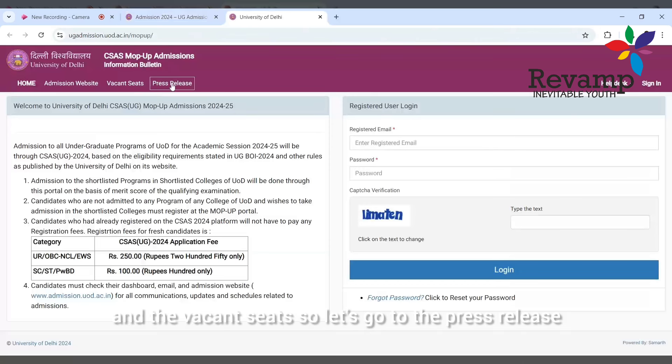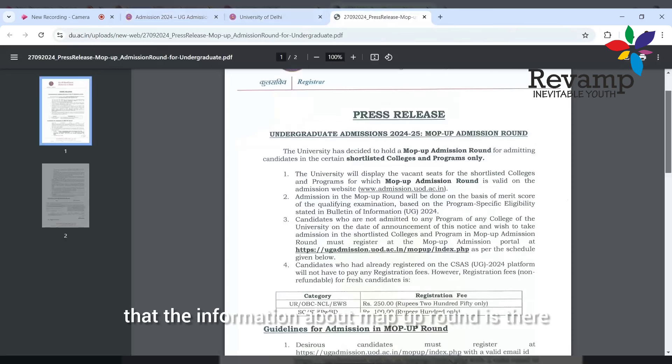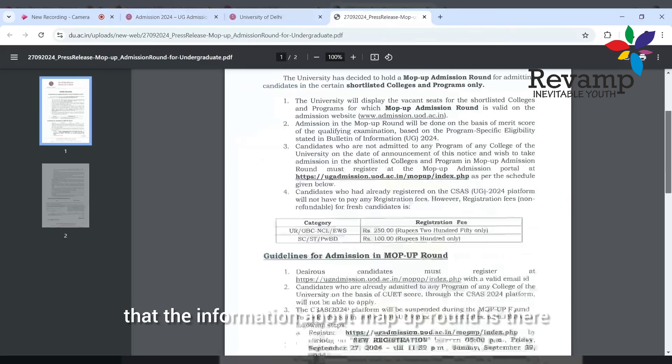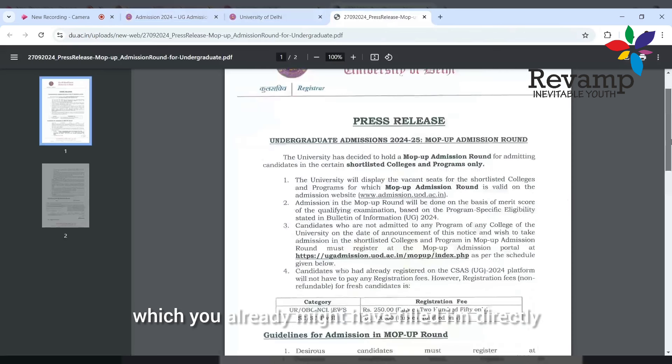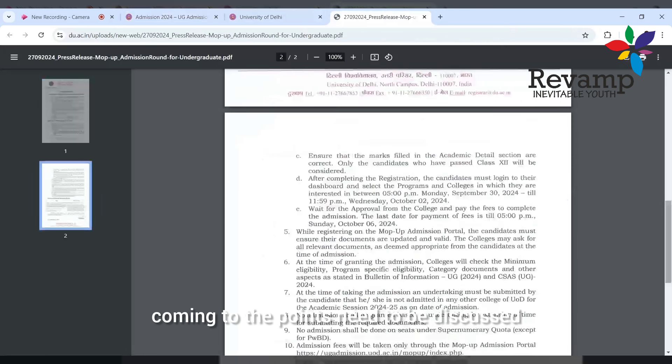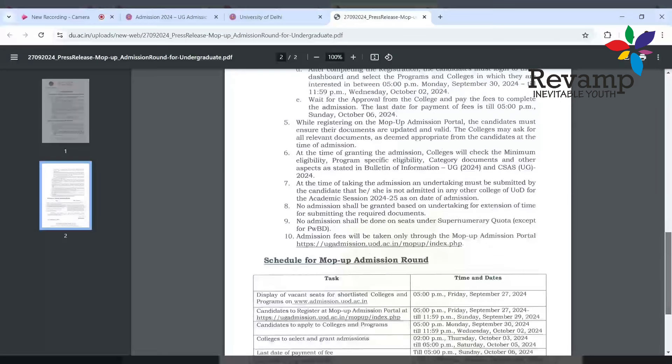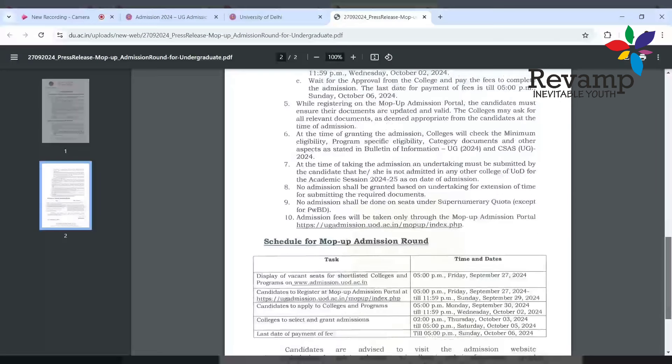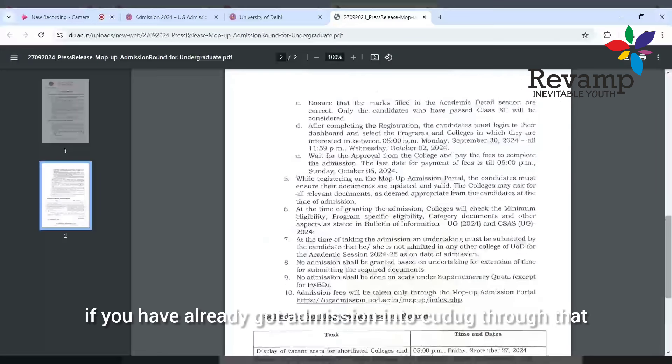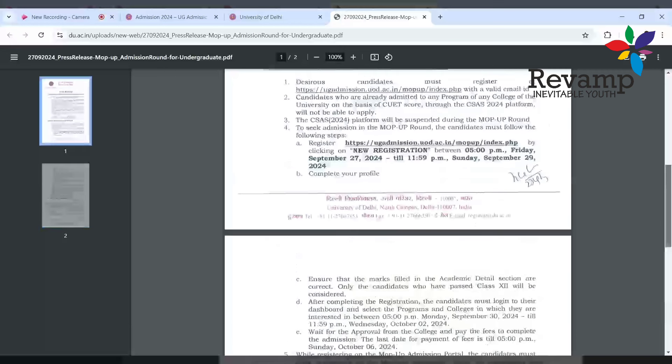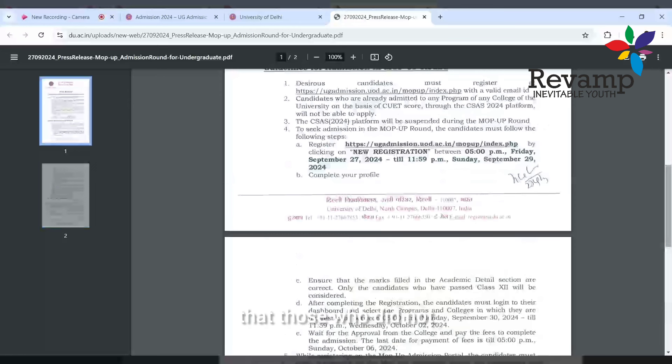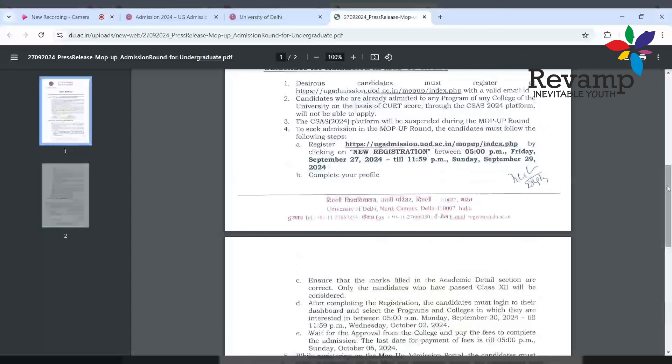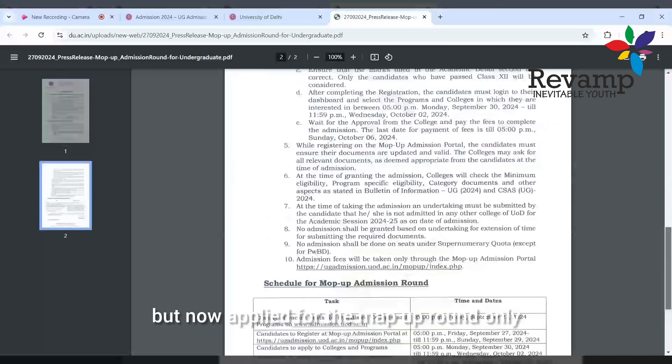Before going to that, we'll read the press release and the vacant seats. Let's go to the press release. In this you can see the information about mop-up round is there. I'm directly coming to the points that need to be discussed. You can see that if you have already got admission into CUT UG, then you are not eligible for this.